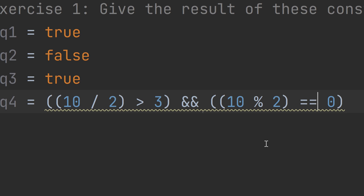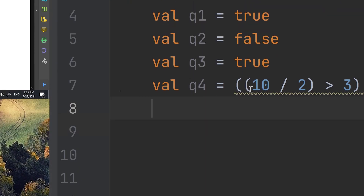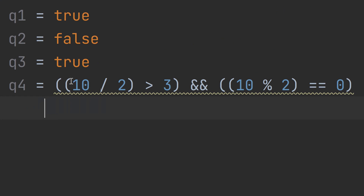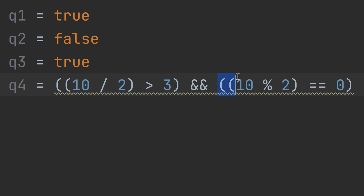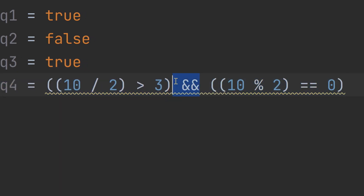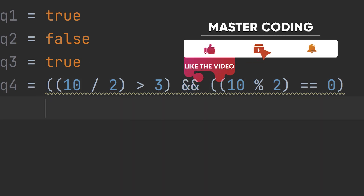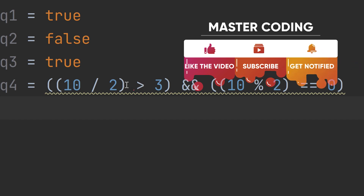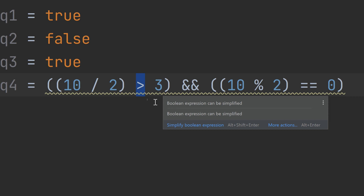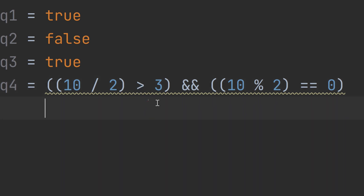Now Q4. We have two expressions separated by AND. Let me start solving. We need to evaluate whether 10 / 2 is greater than 3. Ten divided by two equals five, and five is greater than three — so the first part is true.